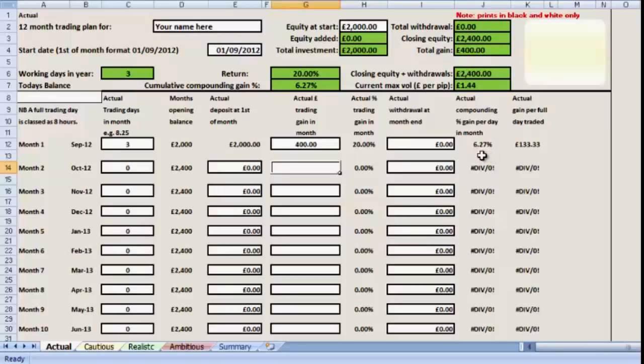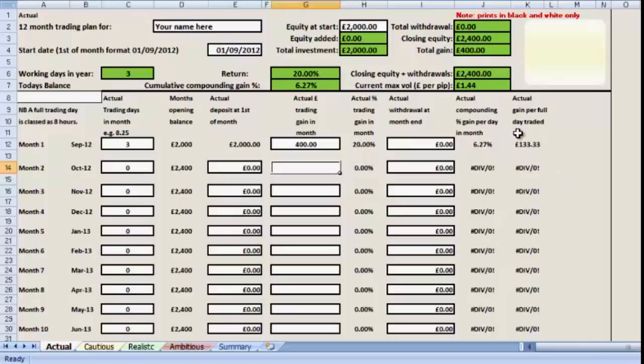We have an actual and percentage gain in the period. The percentage on the compounding period is per day, so that really means that on the first day we made 6.27%, on the second day we made 6.27% of the new total, and on the third day we made 6.27% on that second new total, and that gave us our 20% return.